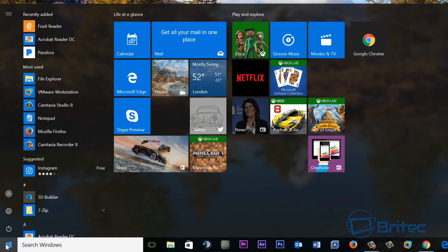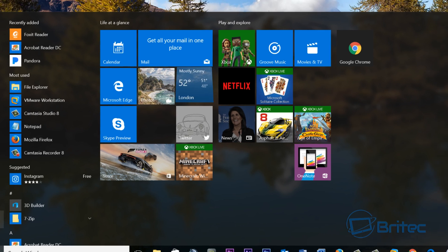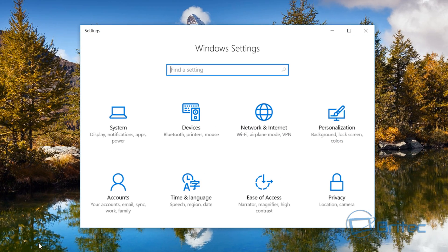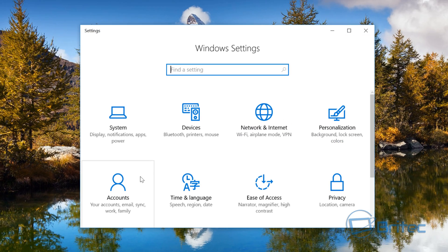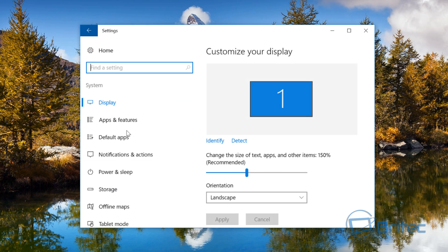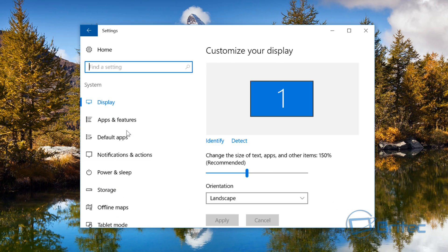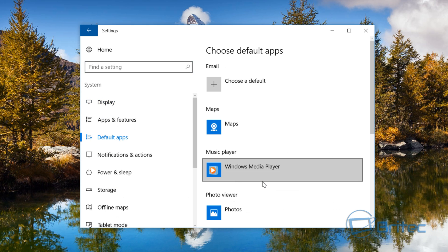So I'm going to hit the start button here and we're going to go to Settings, and then what we're going to do is go to System and we're going to have a look at default apps here.